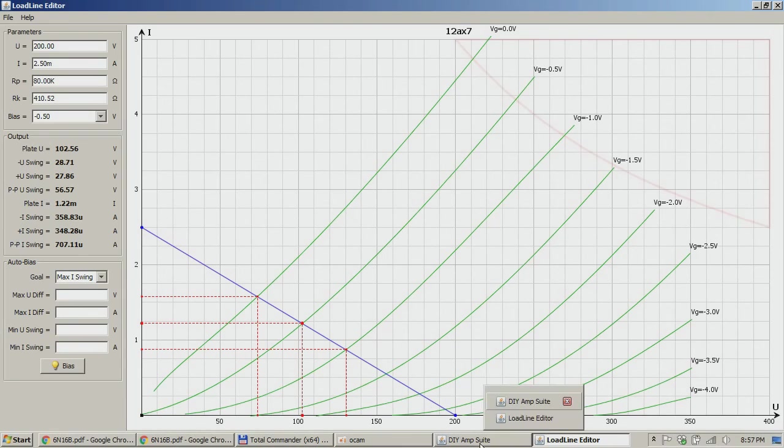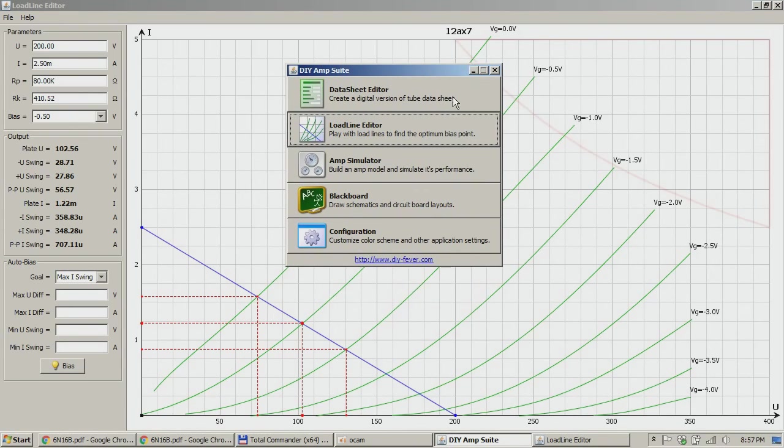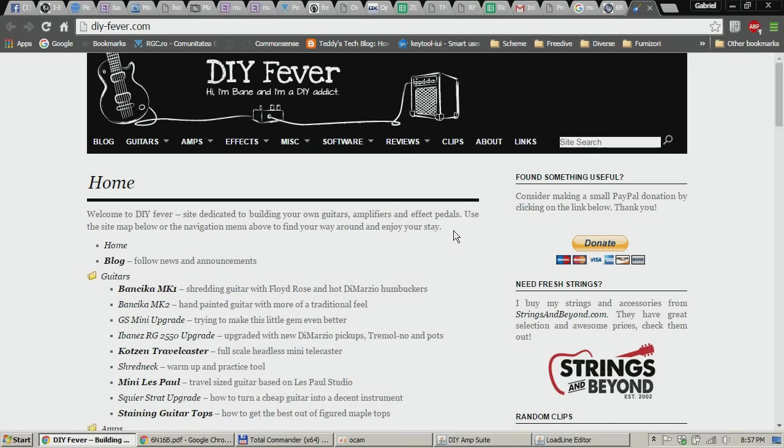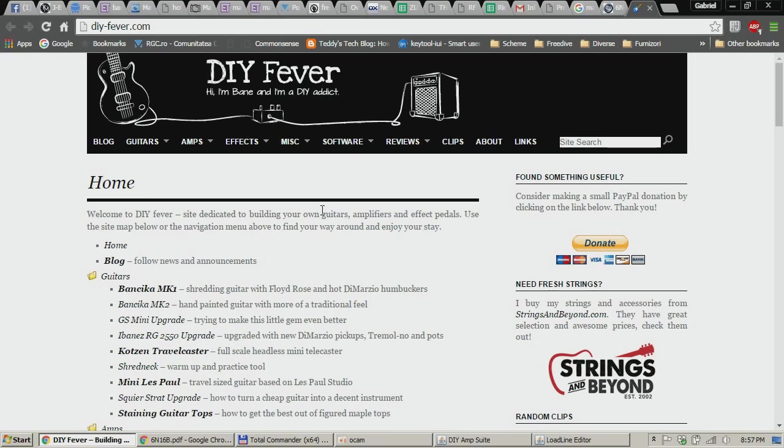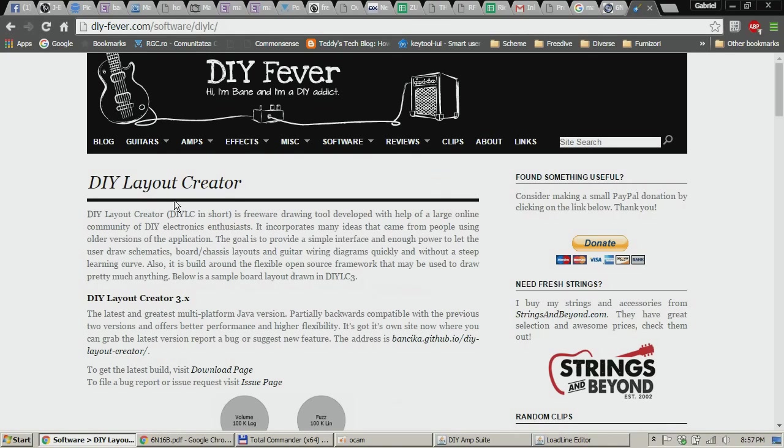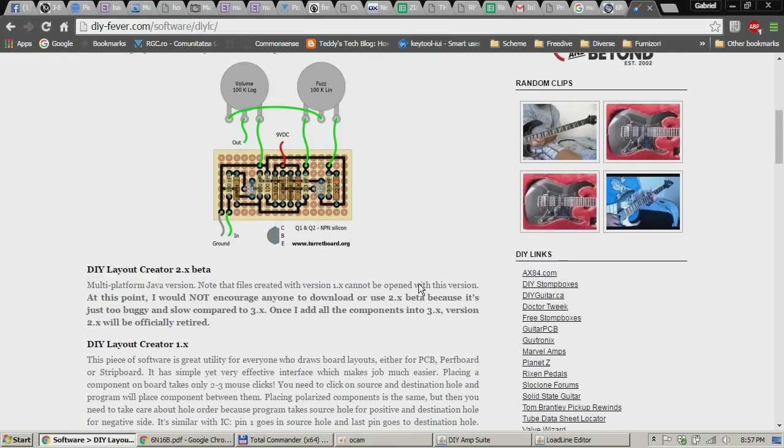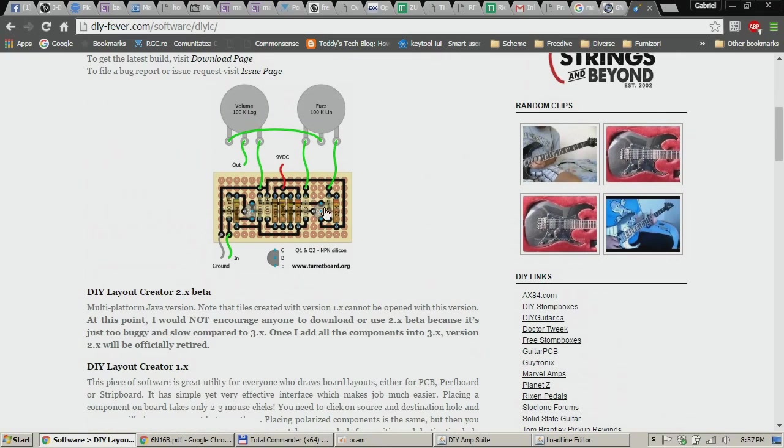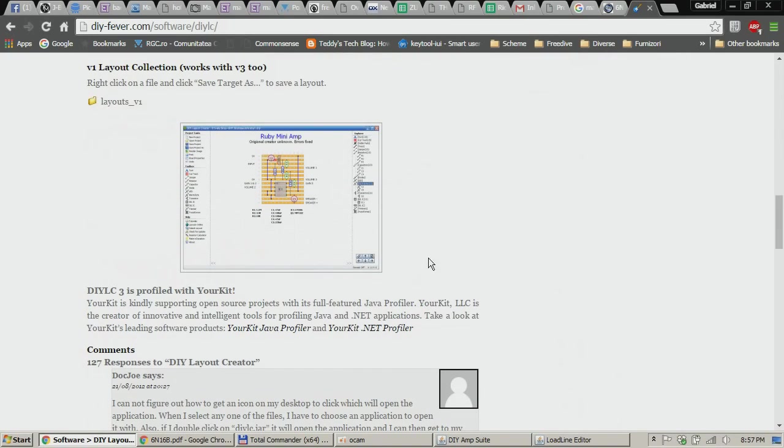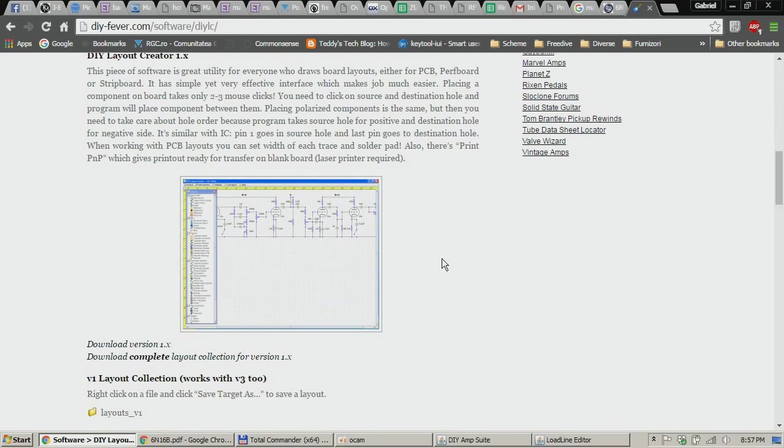So again I remind you that the project site is diyfever.com. You can go there and if you like you can drop a message to Banchica and you can also donate if you like, because you can keep the guy in business. And you can also use his new tool, DIY Layout Creator, which is a very nice tool for designing layouts for vero and also for perf boards, etc.